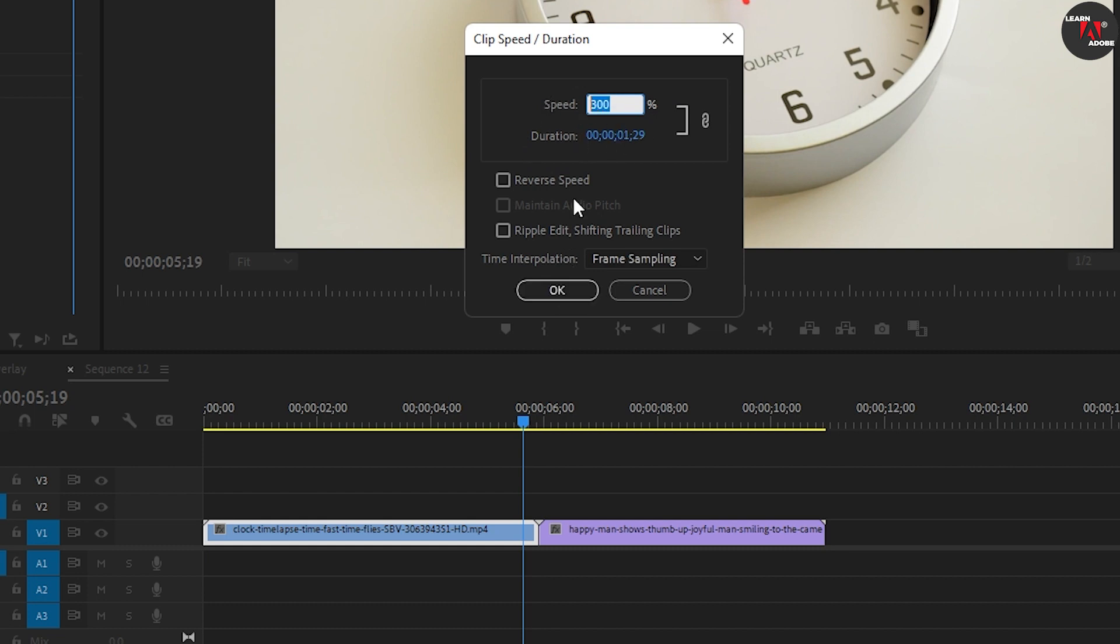Or you can enter a number less than 100 to slow it down. Entering 50% will play back your clip at half speed.